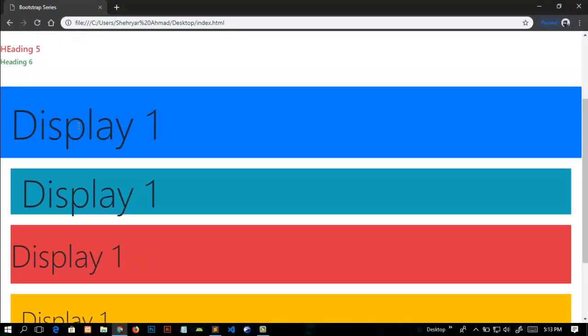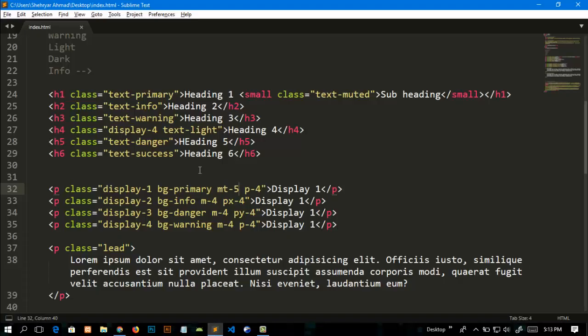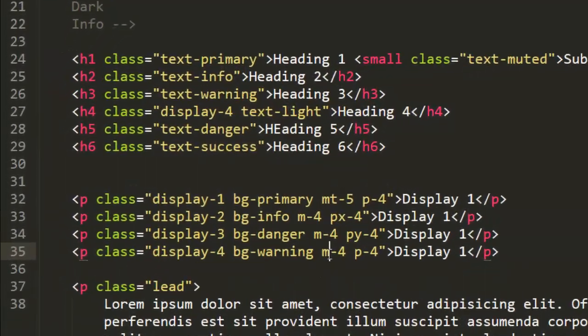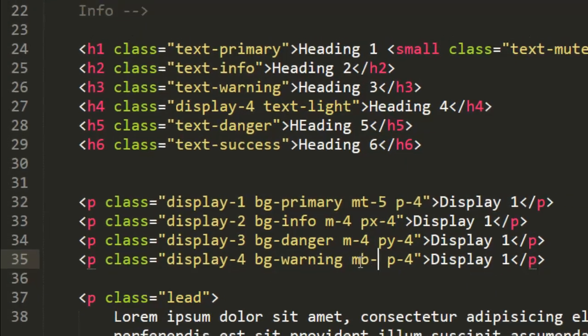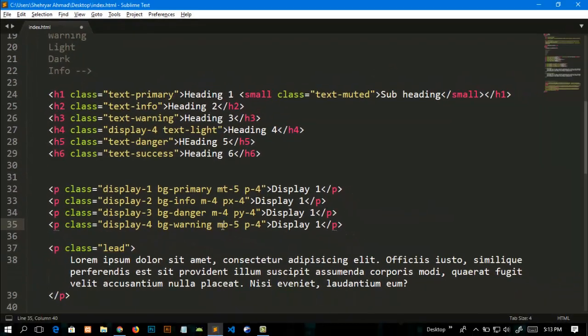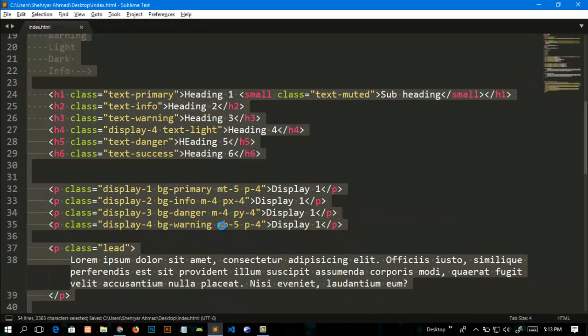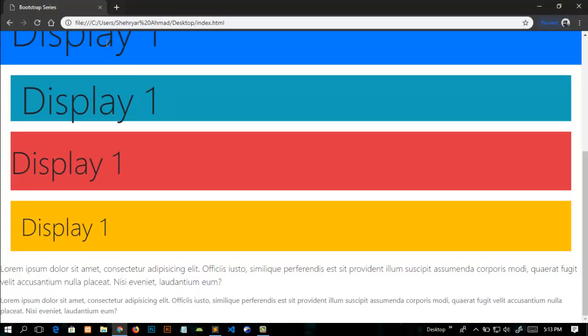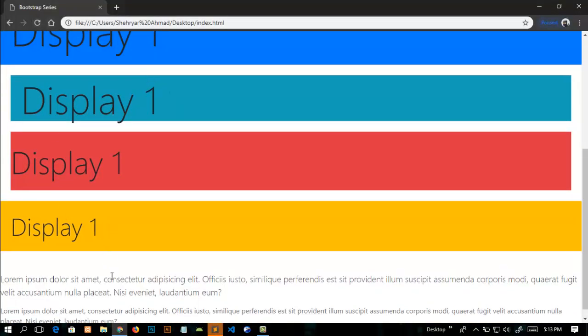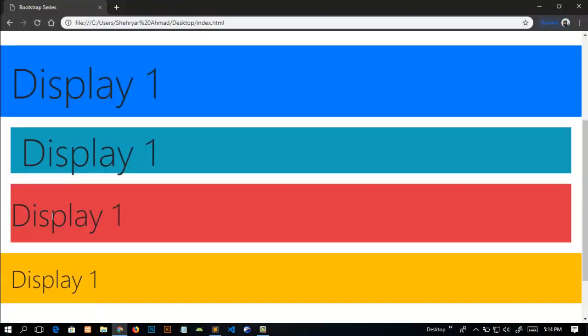Similarly, for margin bottom, you can add mb-5 and save this. I will refresh this. Now you can see that it gives this text a margin from bottom. So I hope you guys learned something new in this video.